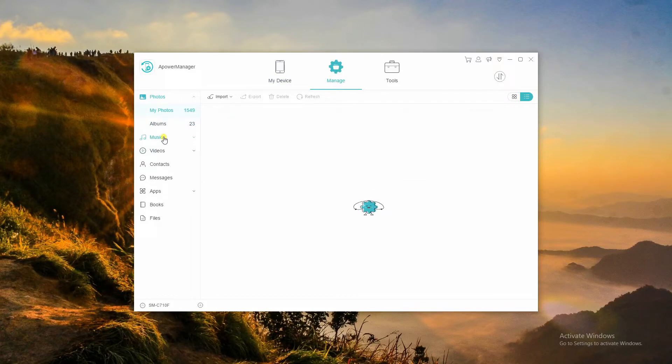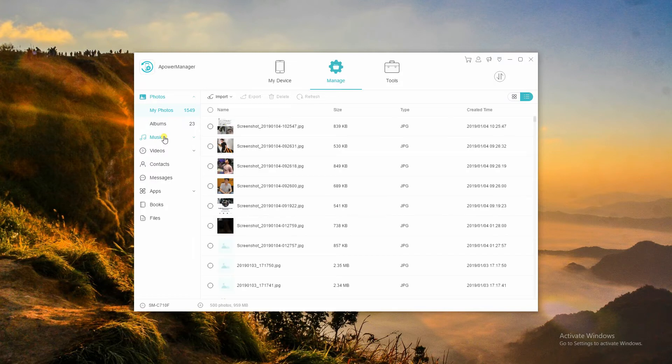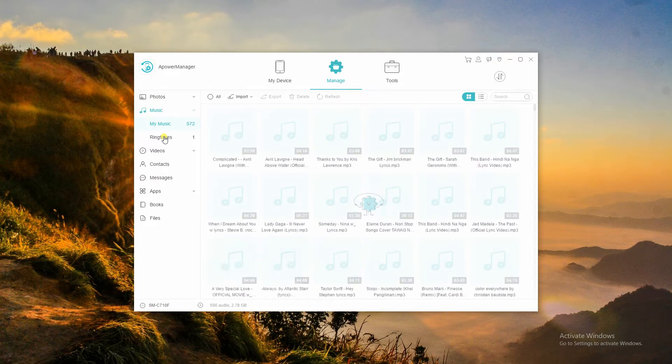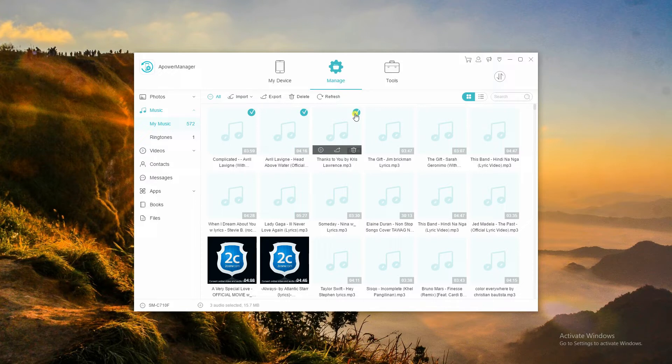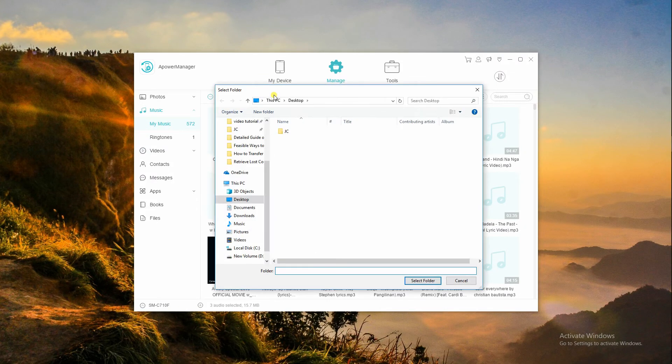Then, select the Music category and choose the tracks you want to move. Click Export to move music from Android to PC.